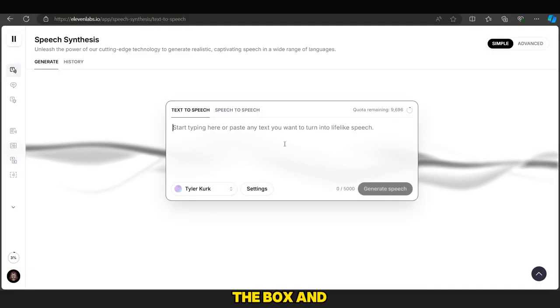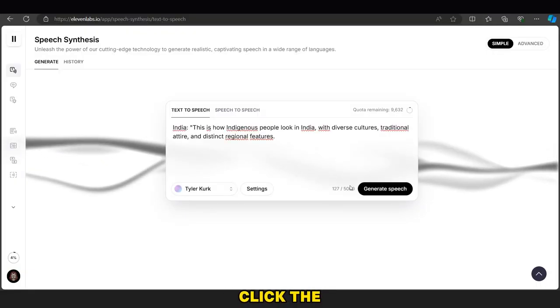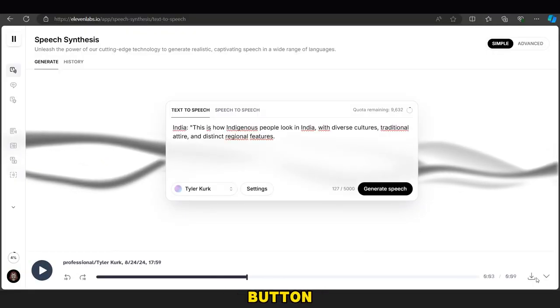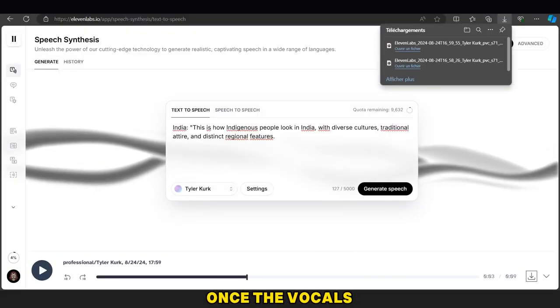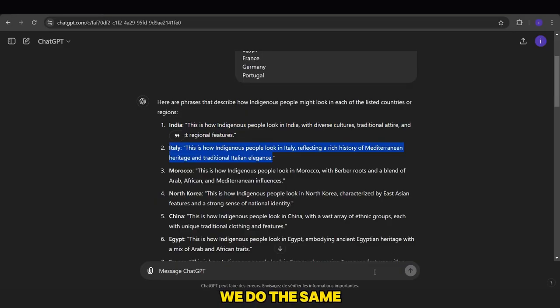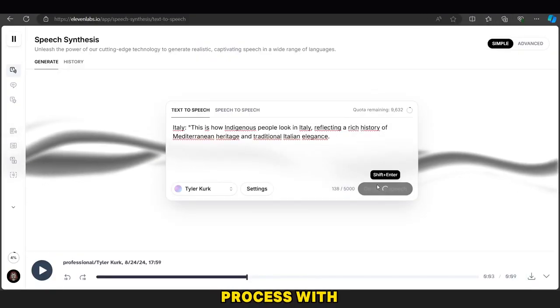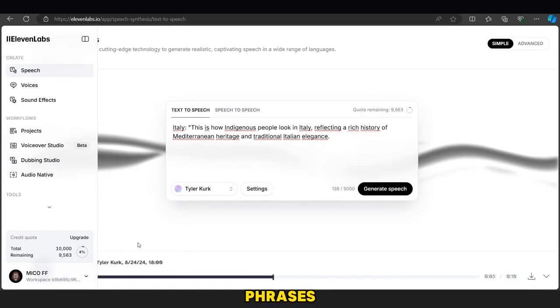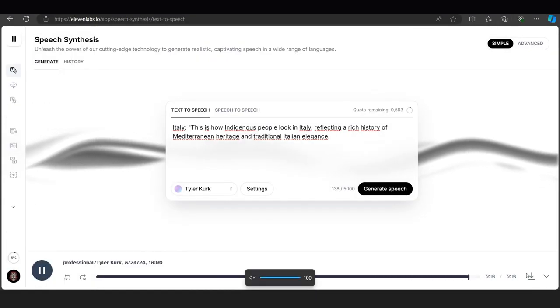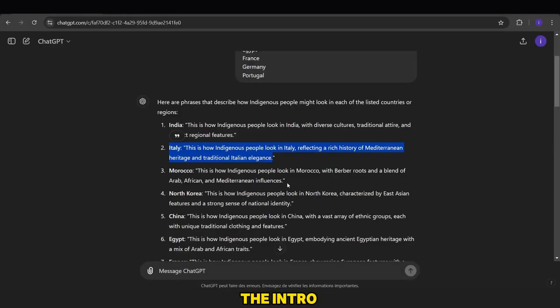We copy each phrase with the name of the country, paste it in the box, and click the Generate button. Once the vocals are ready, we do the same process with the other phrases. Don't forget the intro.